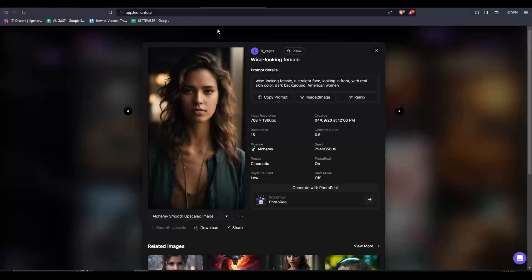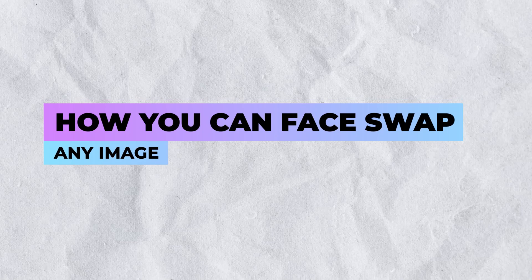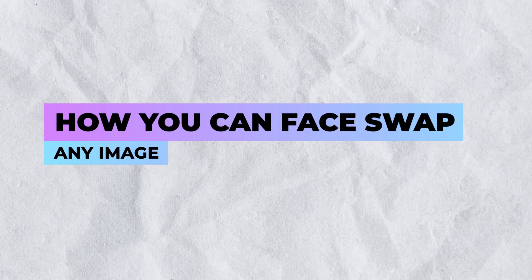Hey everyone, welcome back. For this tutorial we are going to learn how to face swap any images that we want using AI.